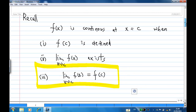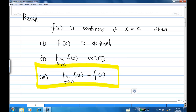First, we must recall when a function is continuous. A function f is continuous at x equal to c when: one, f is defined — that means you substitute x equal to c into the function and get a finite number; two, the limit of f as x approaches c exists and is a finite number; and three, the limit of f as x approaches c equals f of c. The last condition also includes the first and second conditions.